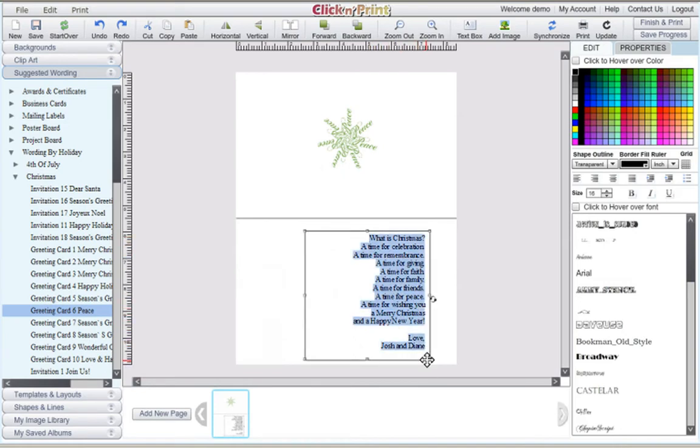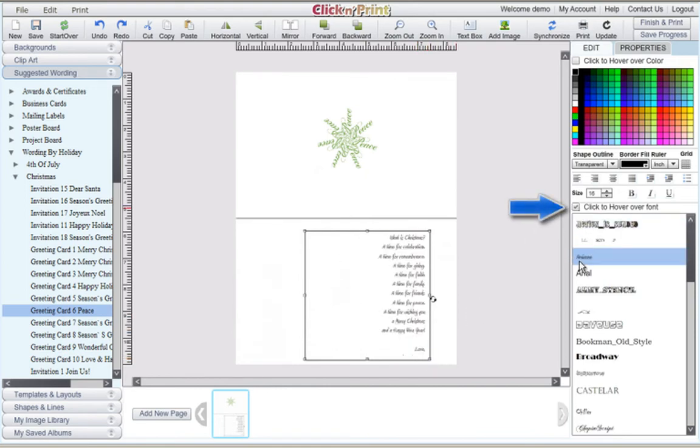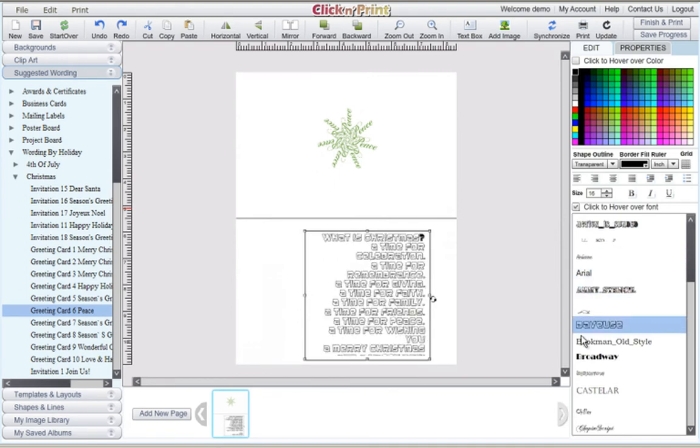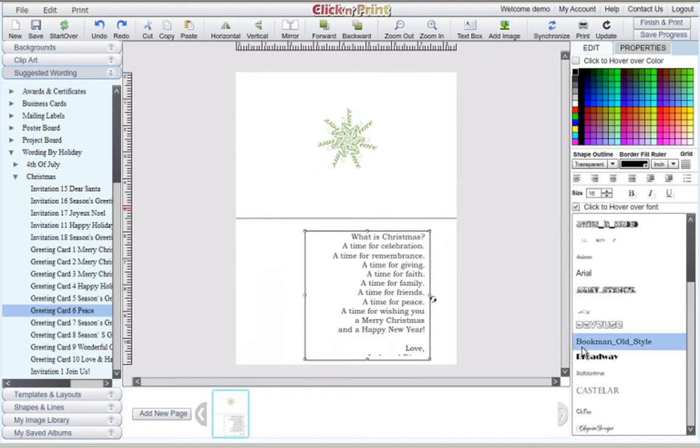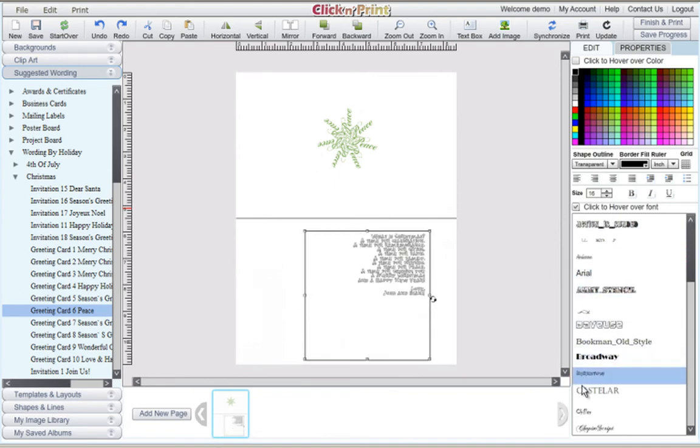To change the font of your text, you can select individual fonts or you can check off the click to hover over font box. This will let you mouse over different fonts and see which one works best for your card.